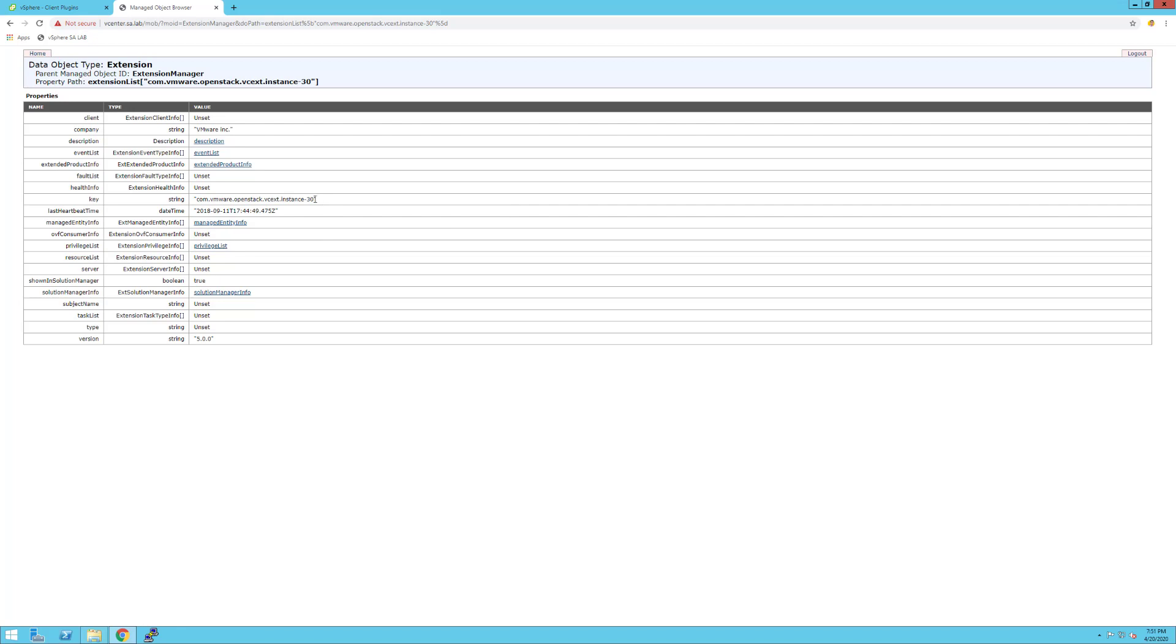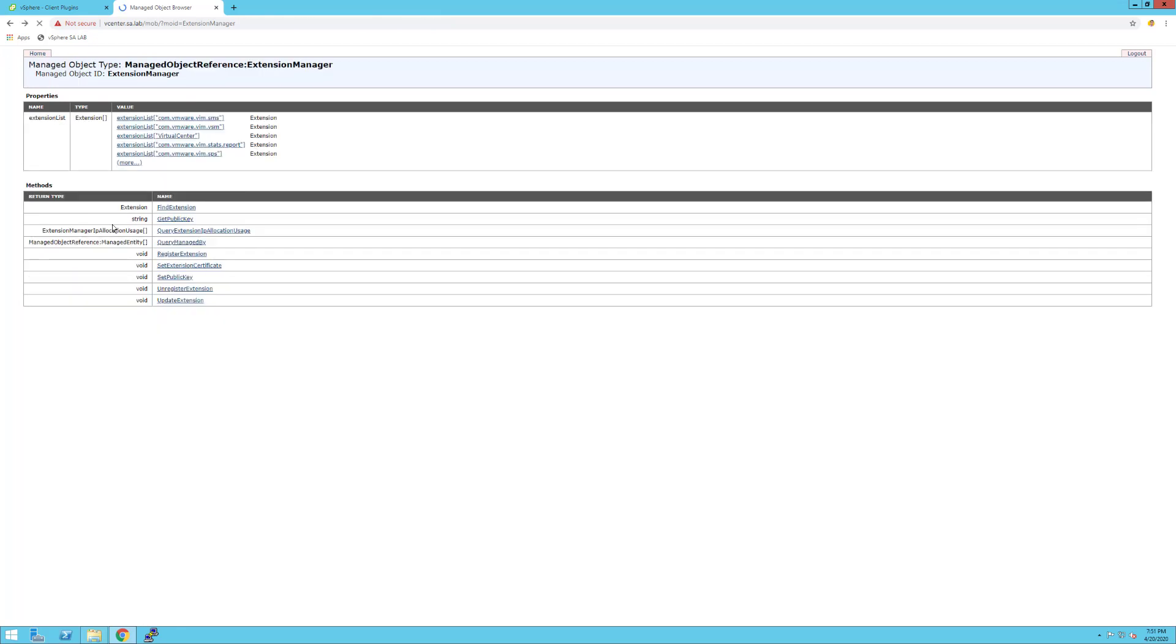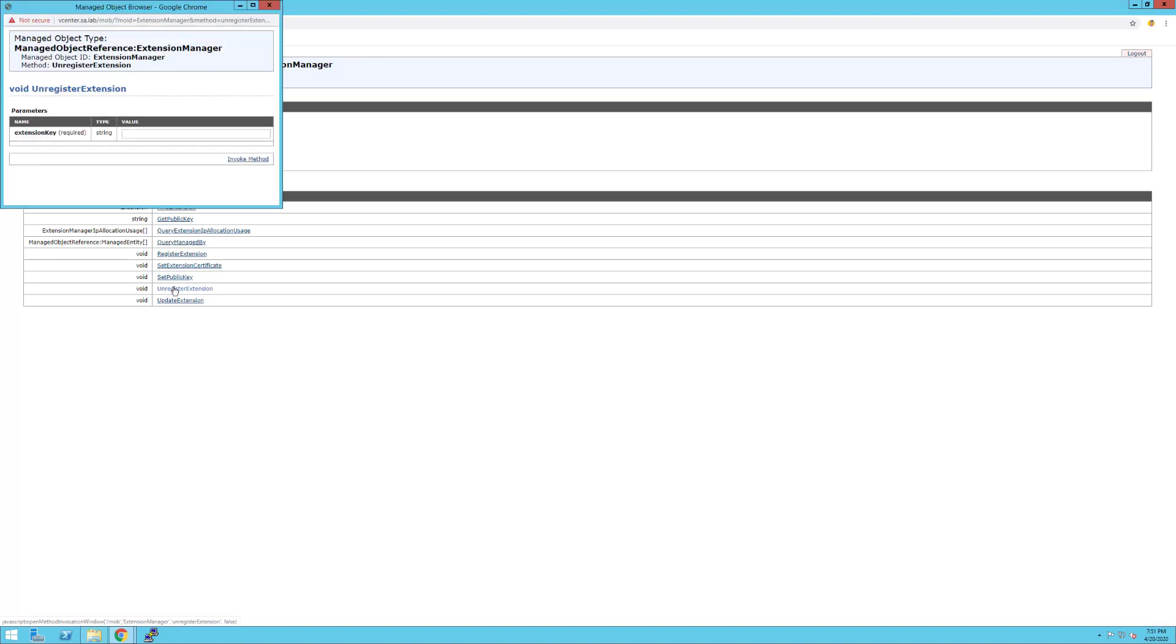You'll also have to go back, and right after the methods entries, you have a couple of options. One of the options is called Unregister Extension. If you put the value of that extension and invoke the method, this is the result.